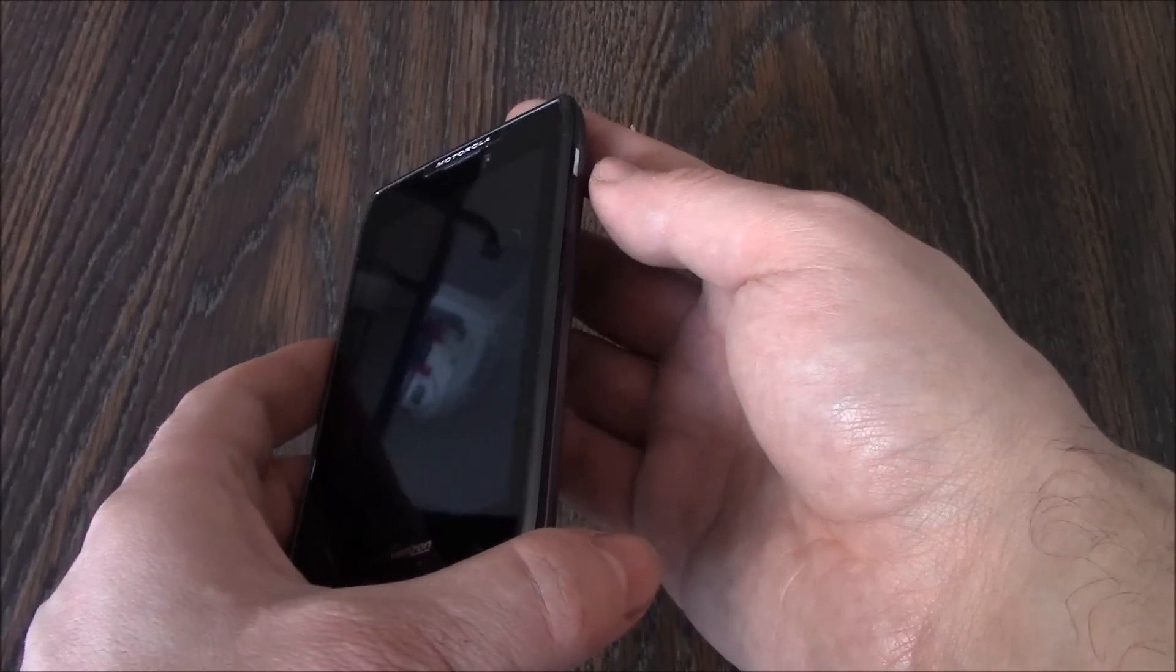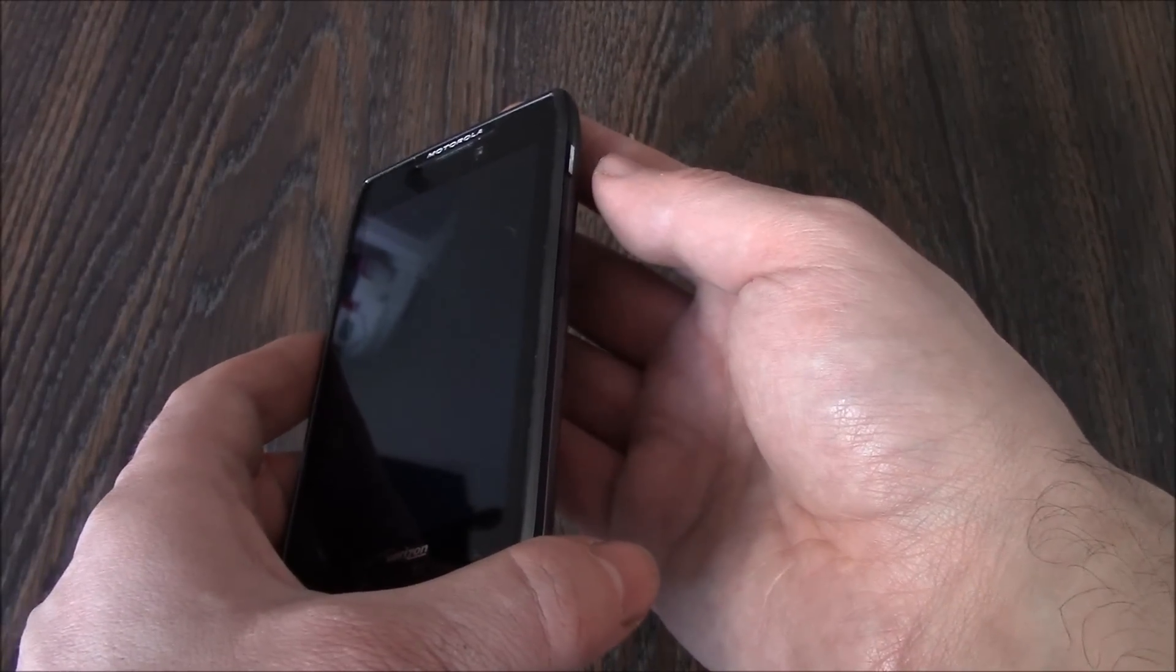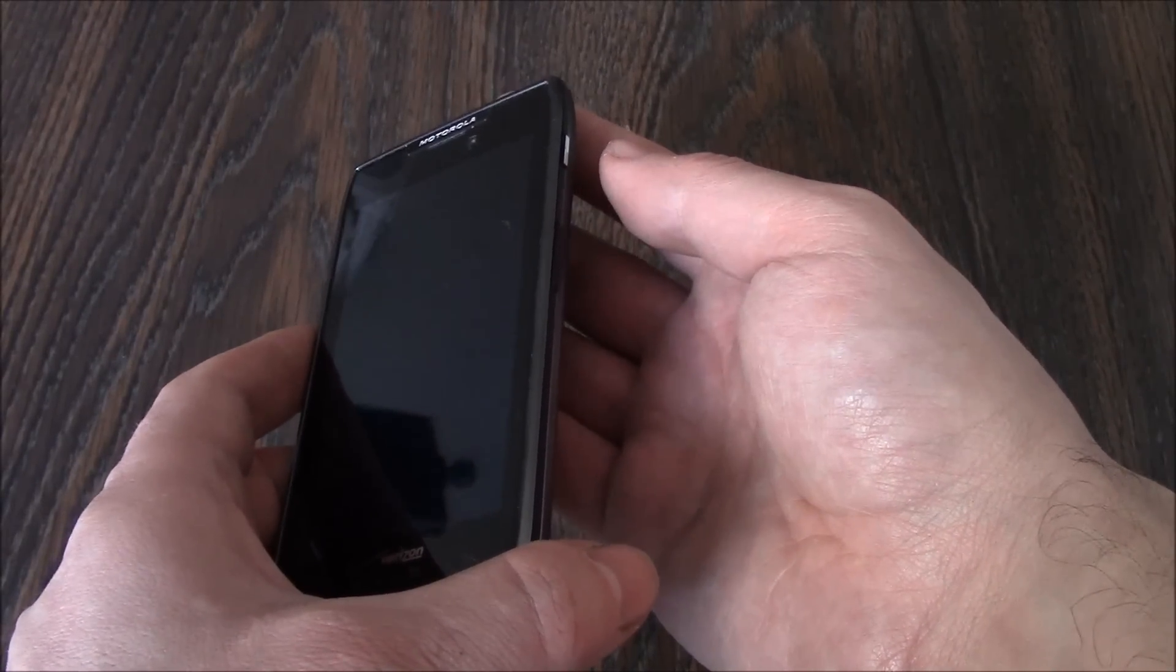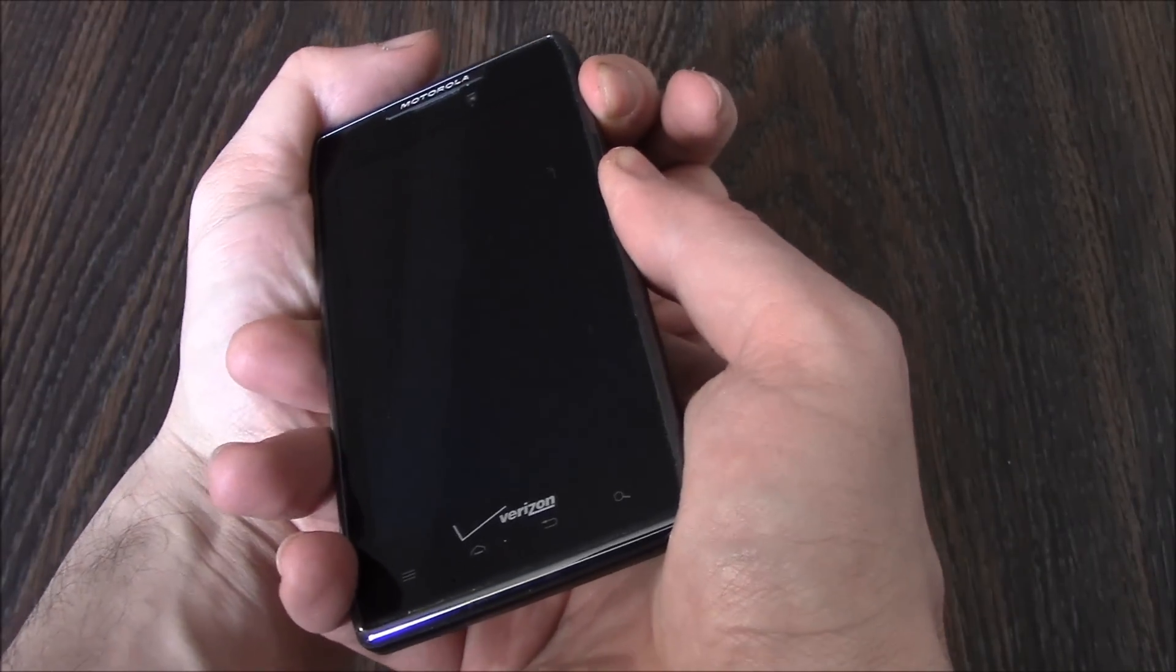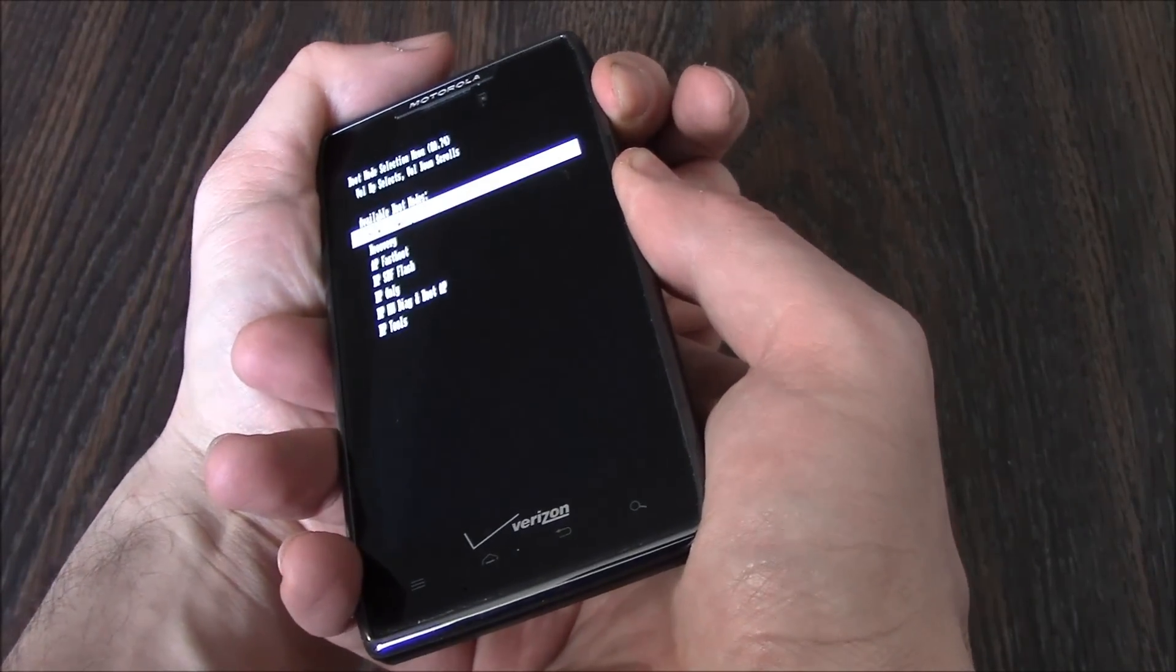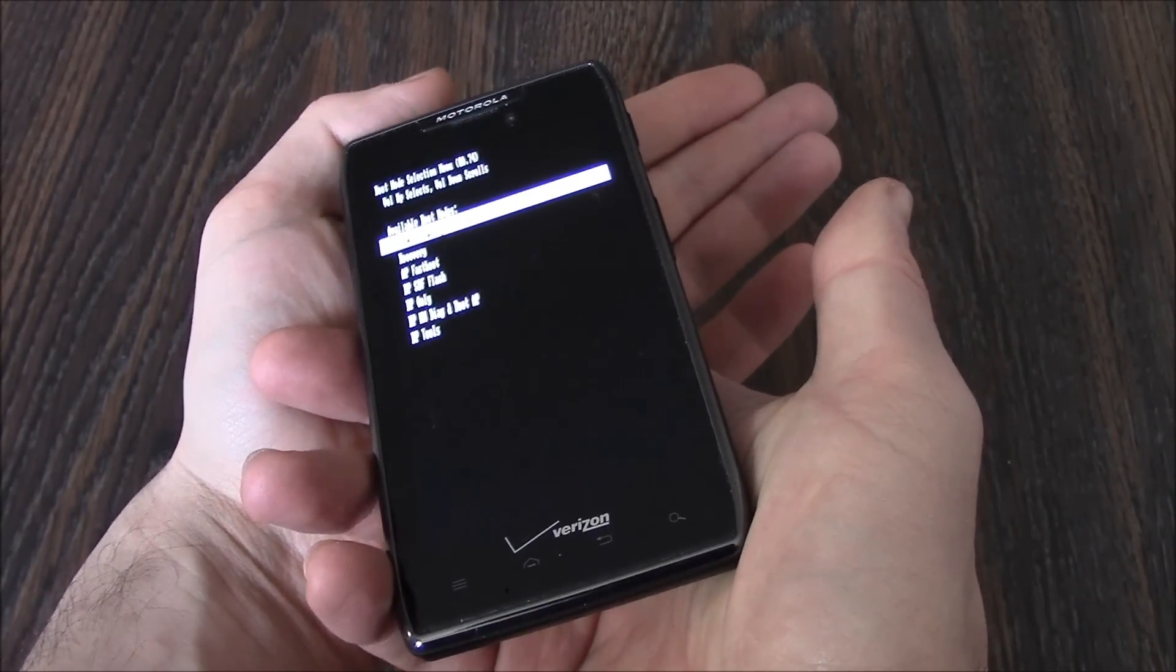Now, you let go of all the buttons when you see a screen appear. Okay, let go of all the buttons.